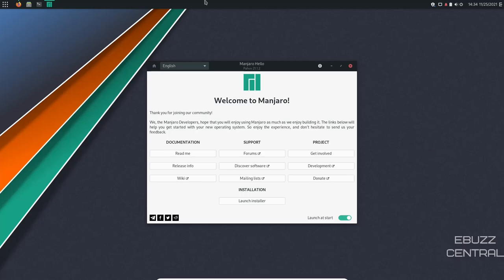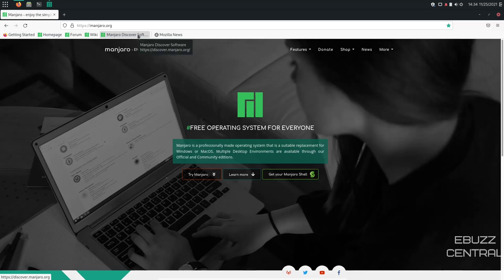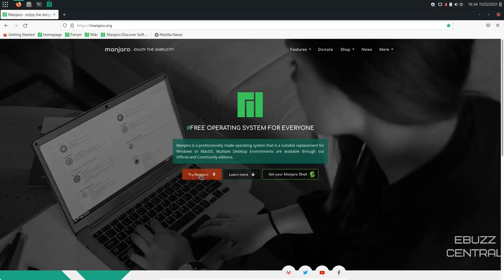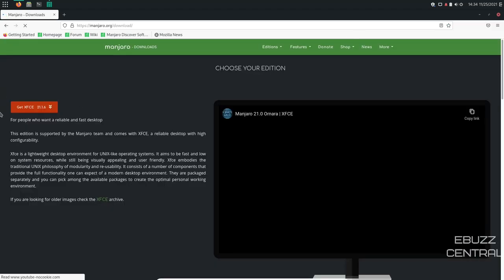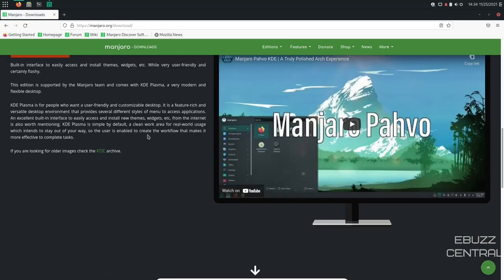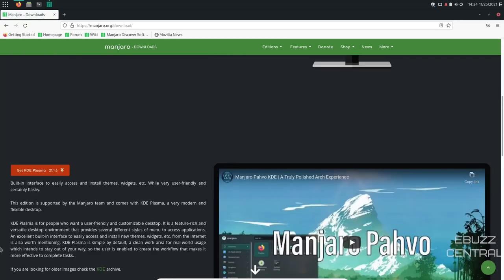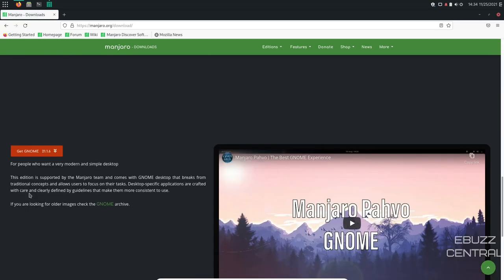So the first thing we're going to do is zip on over to Manjaro's website, which is manjaro.org. I'll be sure to include that in the description below. When you come over to manjaro.org, you can click on Try Manjaro, and when you do, it'll bring you to the download page that has XFCE, KDE Plasma, and then GNOME.